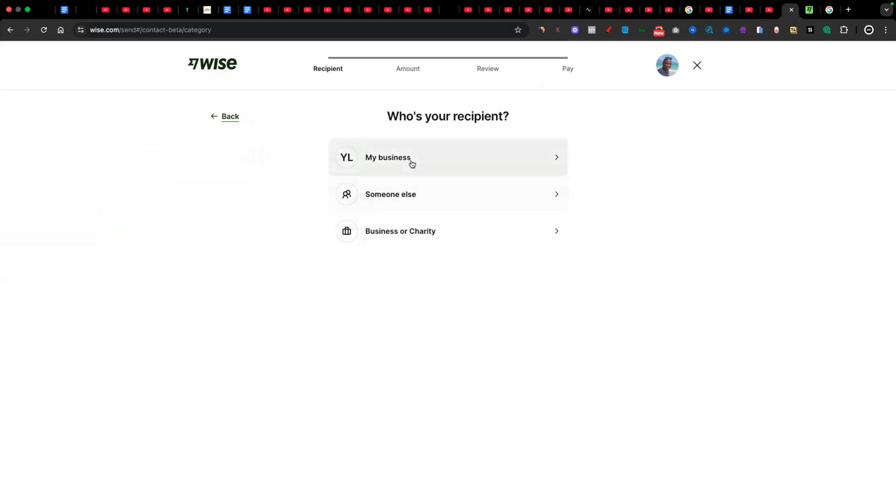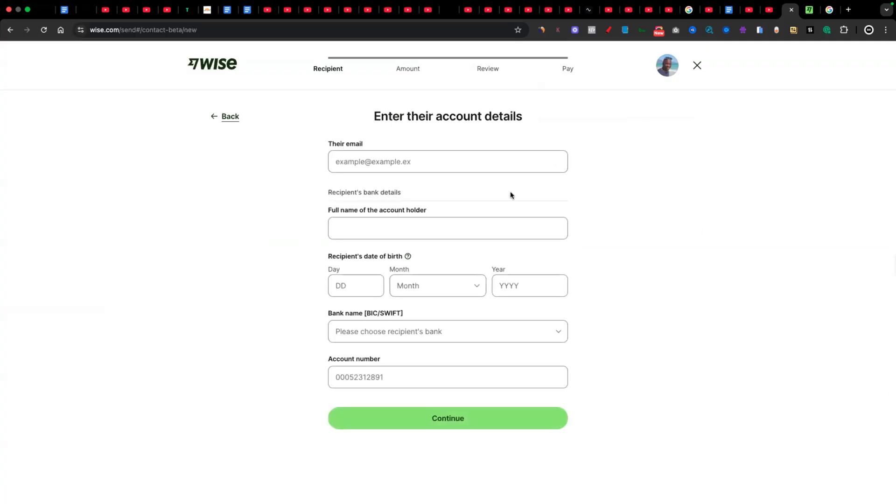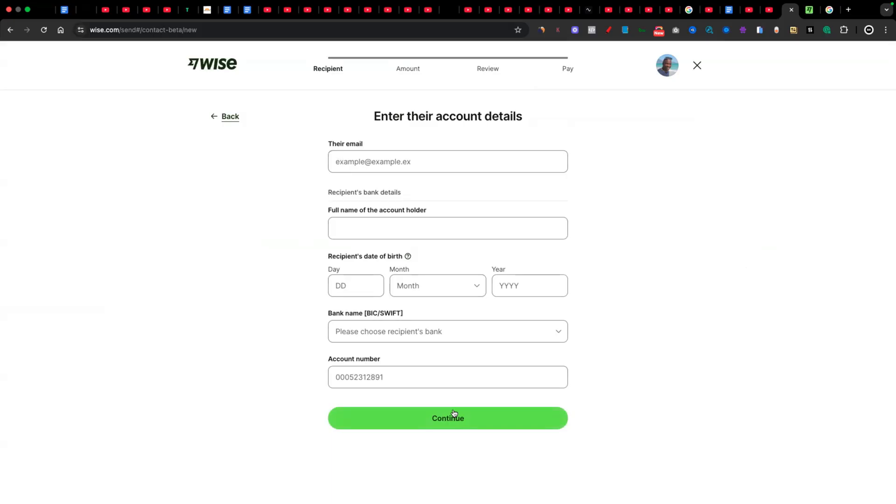And then I just simply follow the instructions and the prompts. Like for example, is this my business? Is it someone else's? Is this a business or charity? But in your case, you might see different options, especially if it's a personal account. In my case, this is a business account. But let's just say that I click on someone else. It's then going to ask me for their email address, their full name, date of birth, bank name, Swift code, account number. And then I click on continue. You then follow the steps and the prompts, whatever it asks you next. And then you'll be able to make your payment.